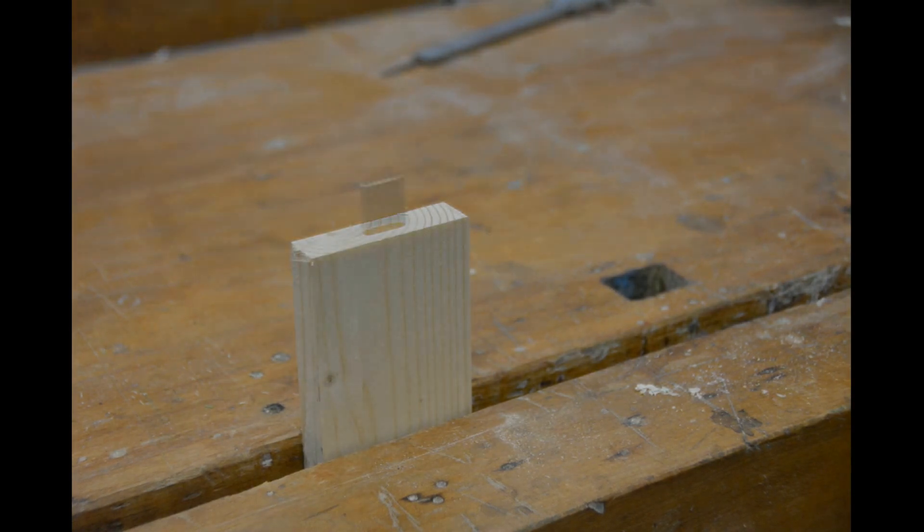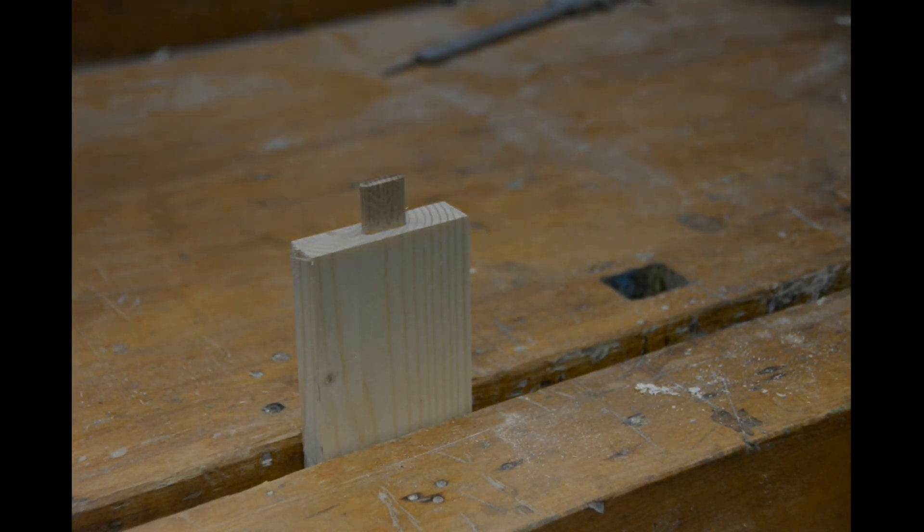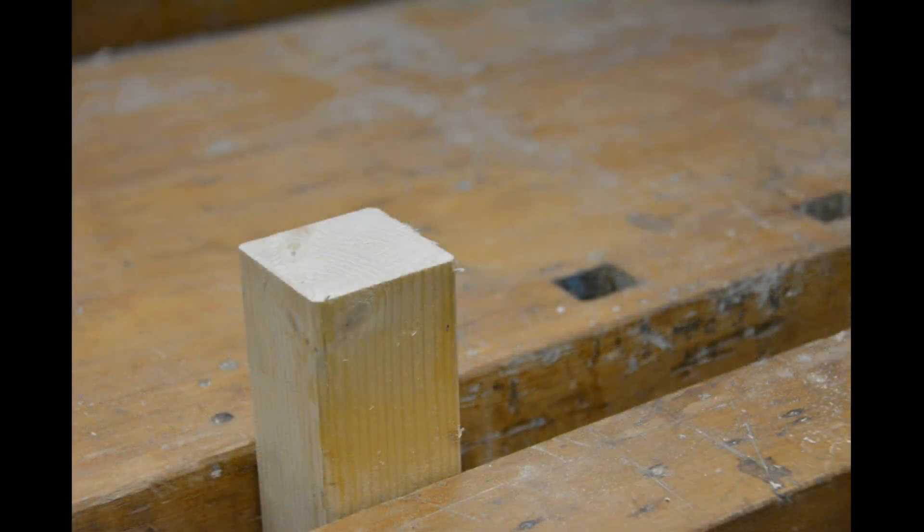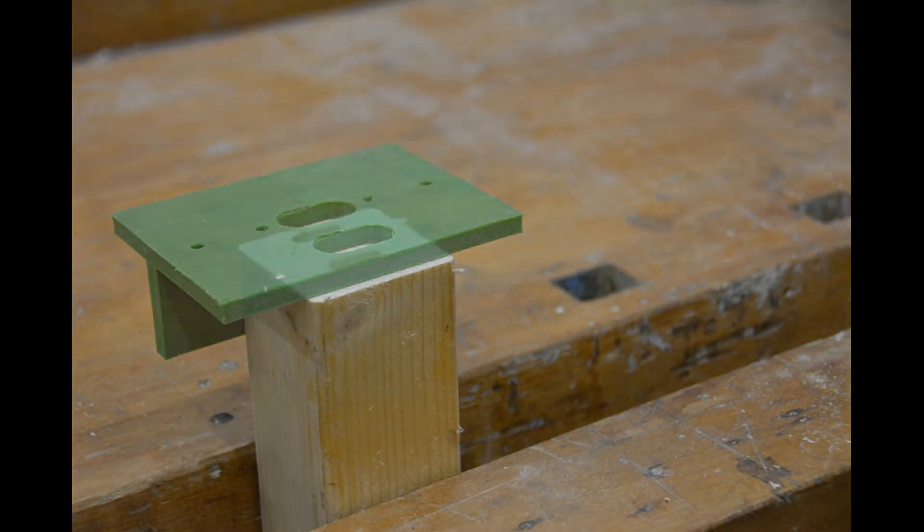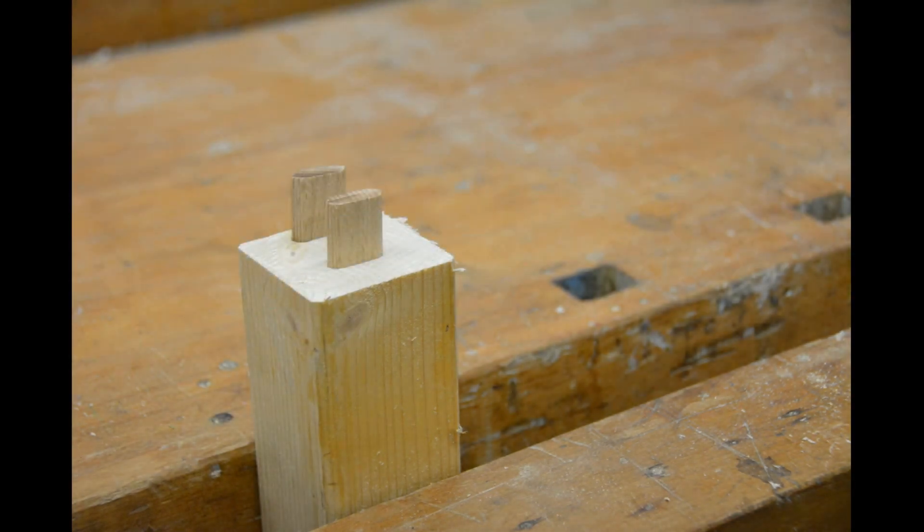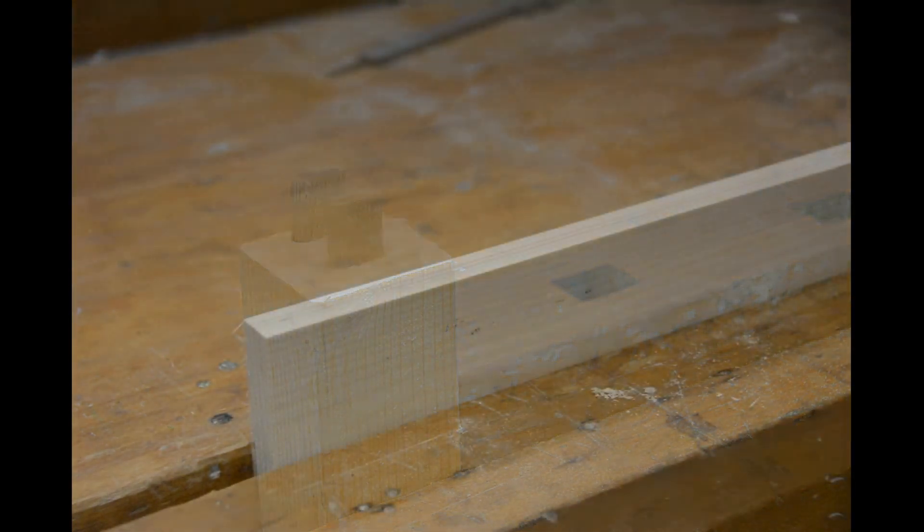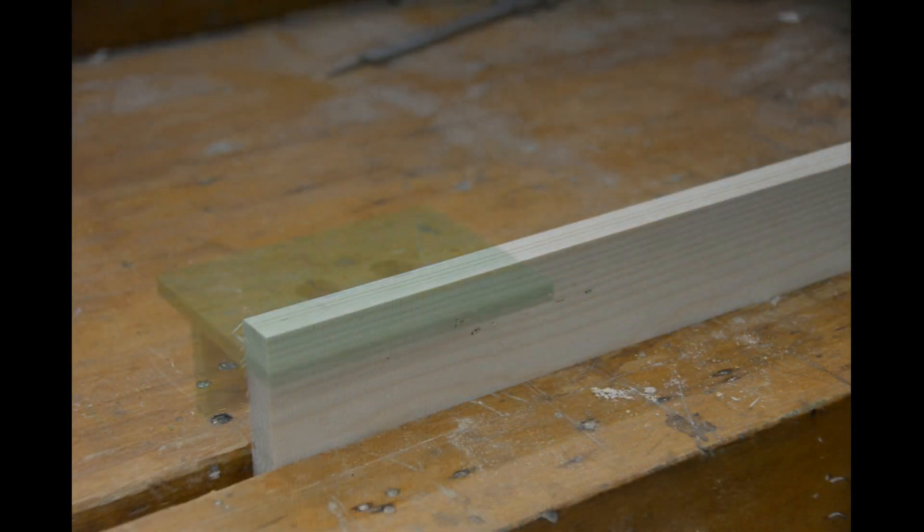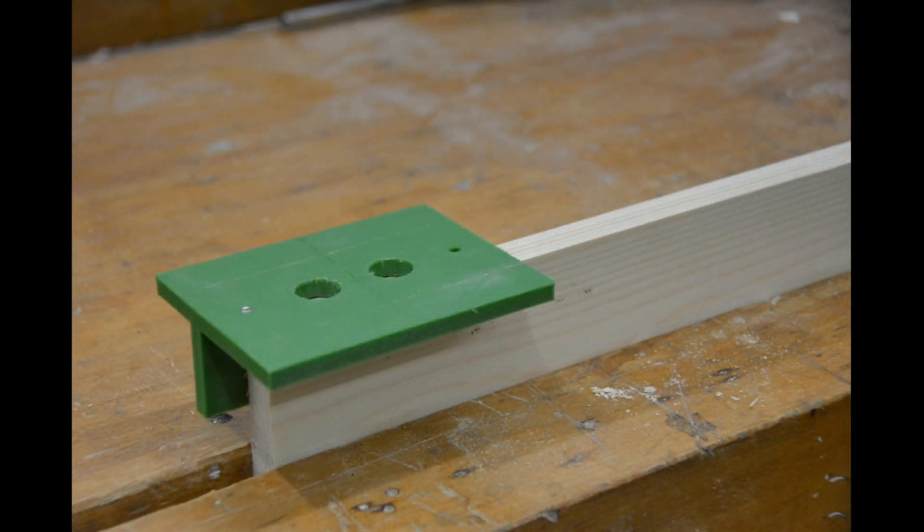You could even print one for double tenons. You could even use it to create bookshelf pins. If you have more ideas, please let me know in the comments.